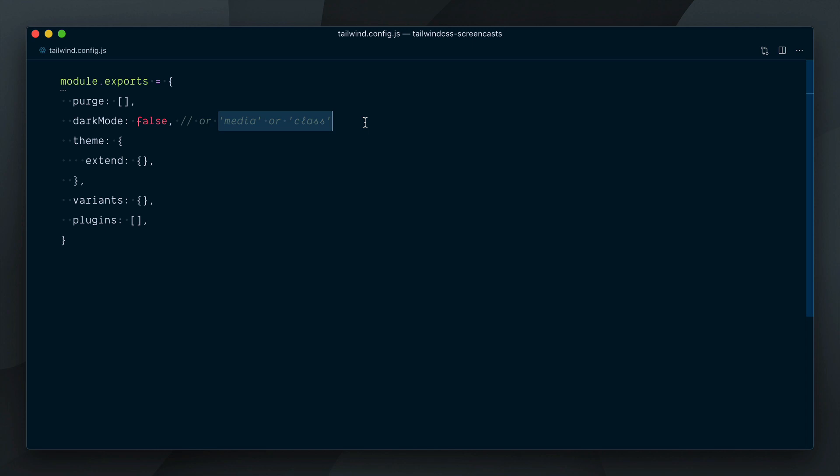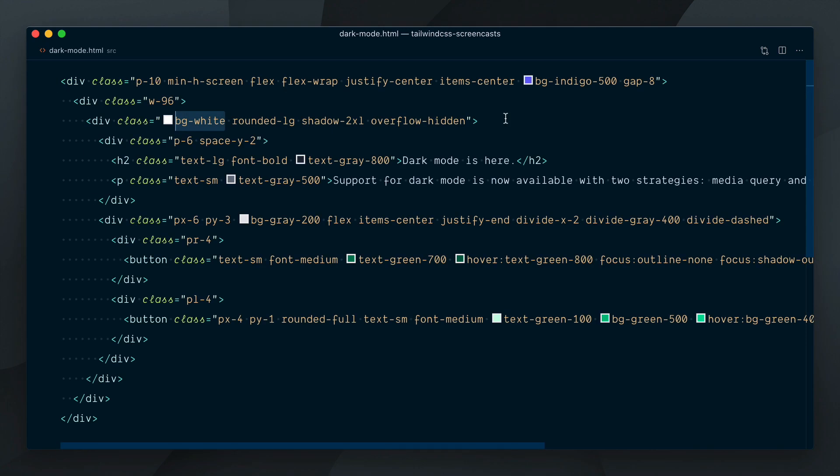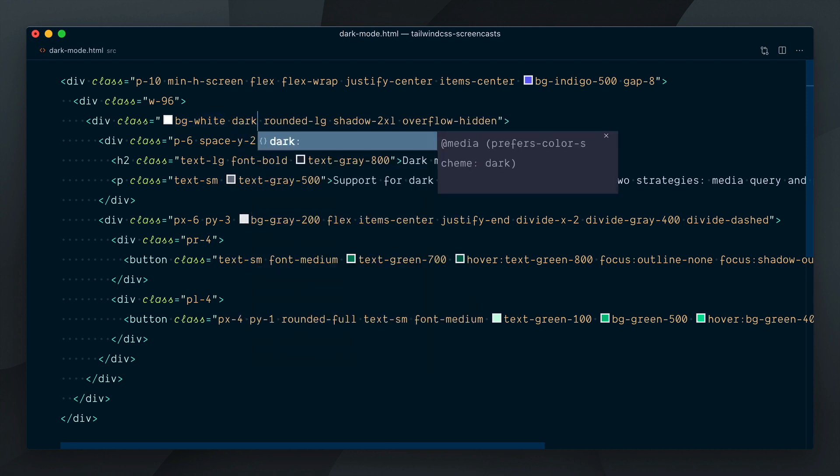We'll look at the Media strategy first, so I'll set the Dark Mode option to Media here. Regardless of what strategy you choose, the way you implement Dark Mode variants in your HTML is by using the Dark prefix.